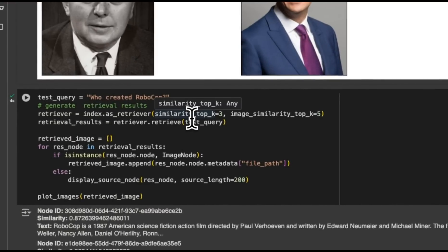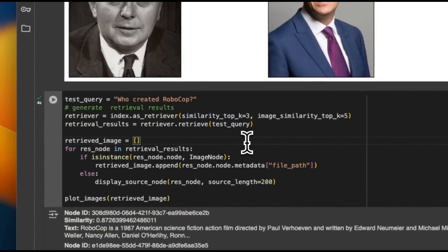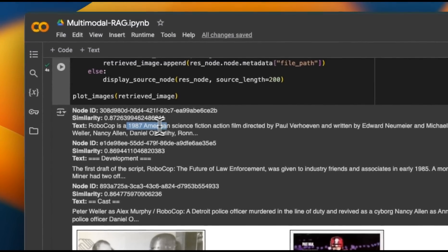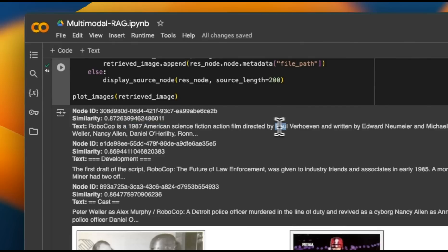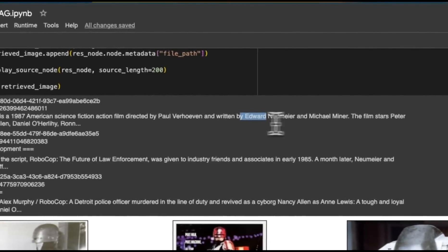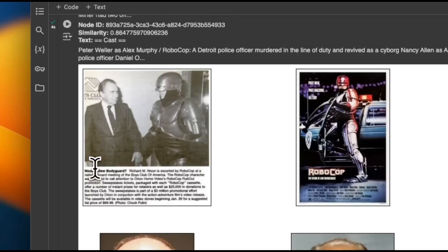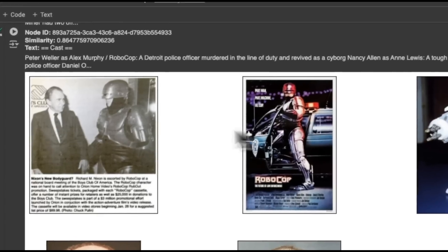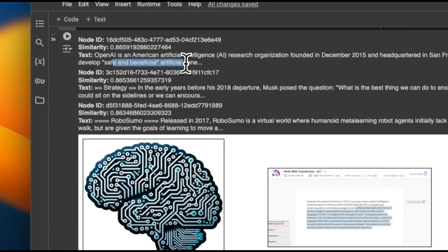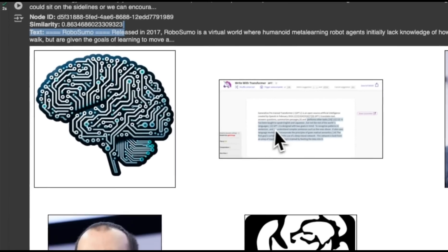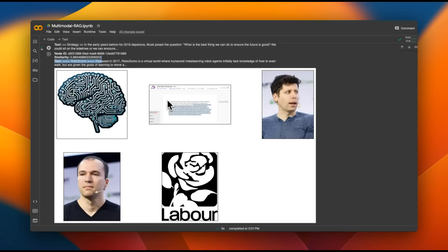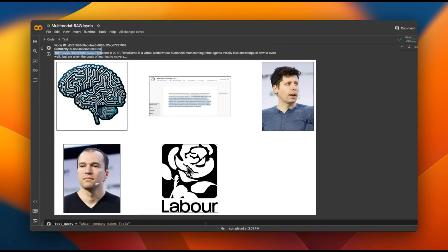Query results may not always be perfect since images would benefit from being run through a vision model to generate text descriptions. For a more specific query like 'Who created RoboCop?', we get three text chunks — describing RoboCop as a 1987 American science fiction action film — and five images the model considers closely related. Similarly, querying 'OpenAI' returns three text chunks and five images, though it may confuse results with the Labour Party article if there aren't enough OpenAI-specific images available.